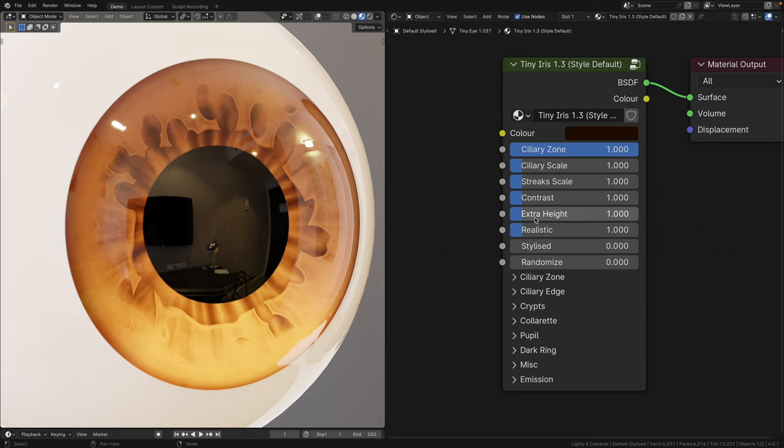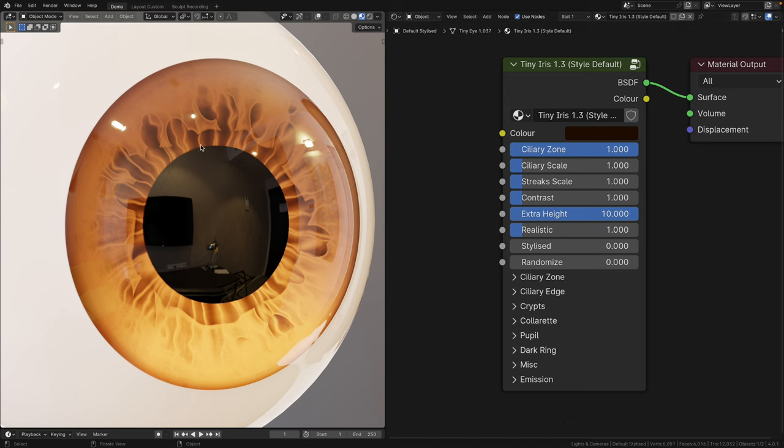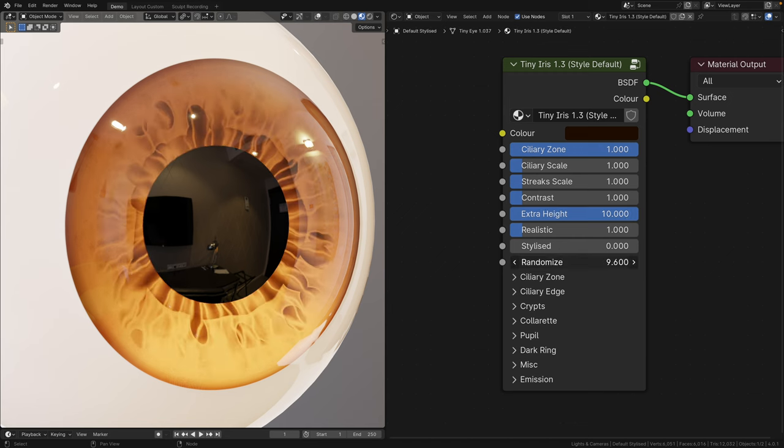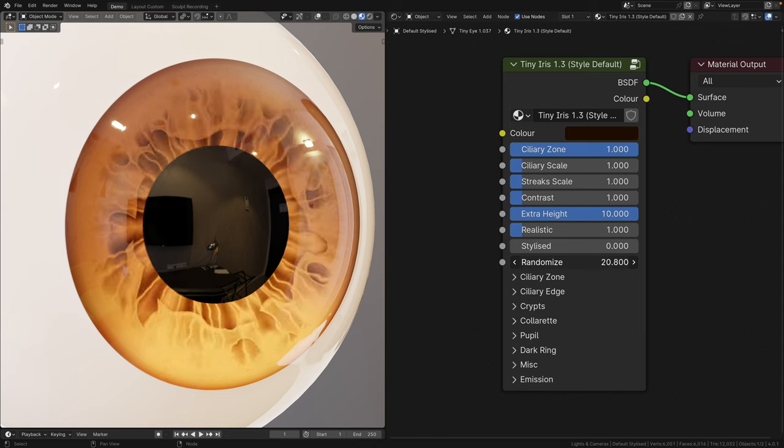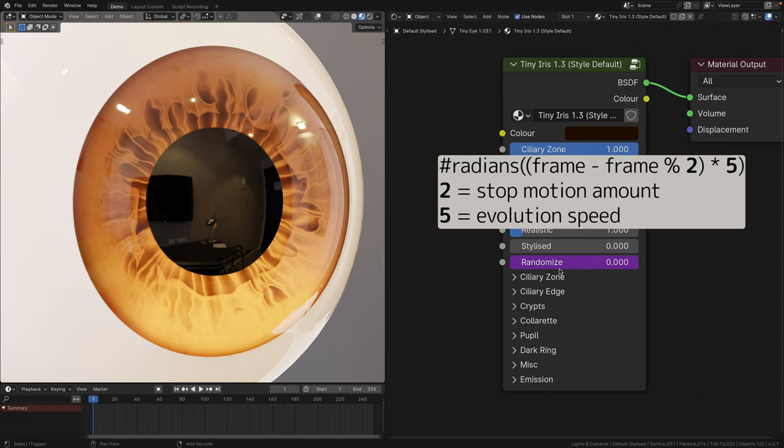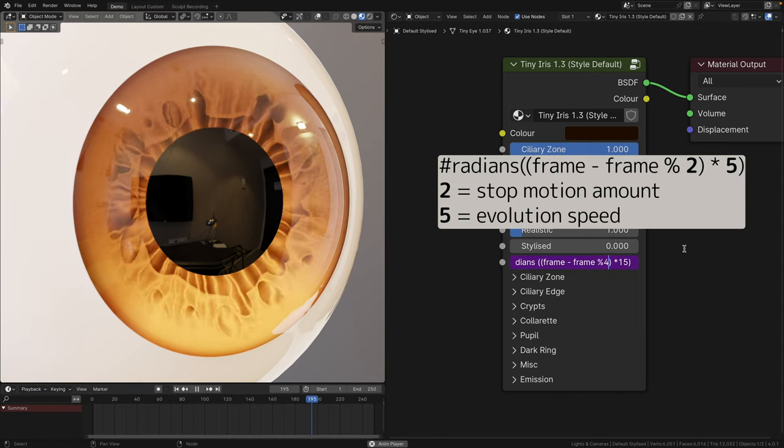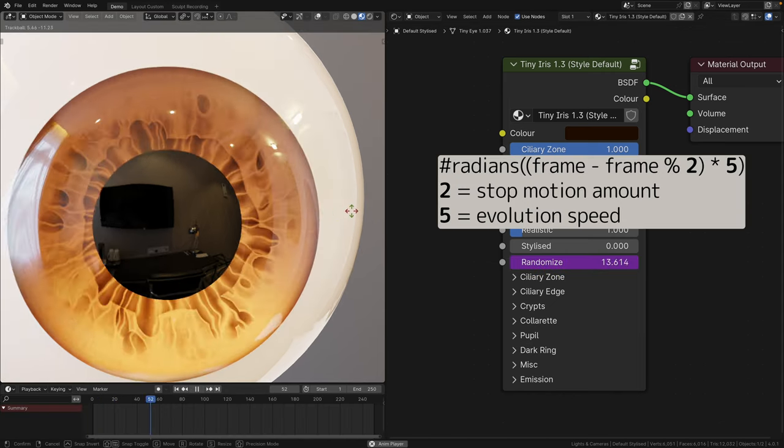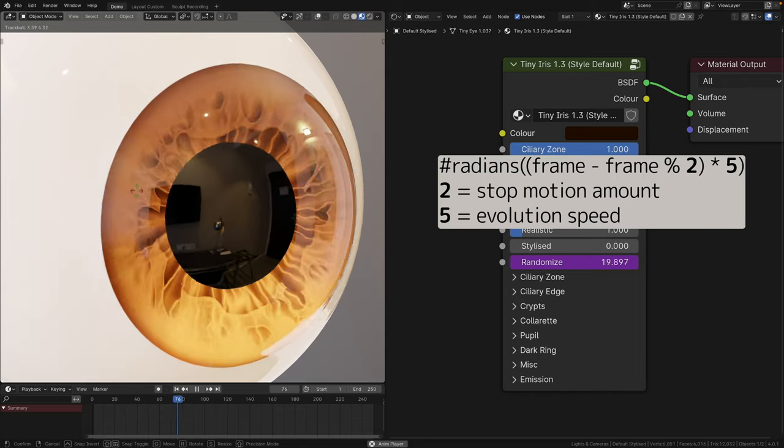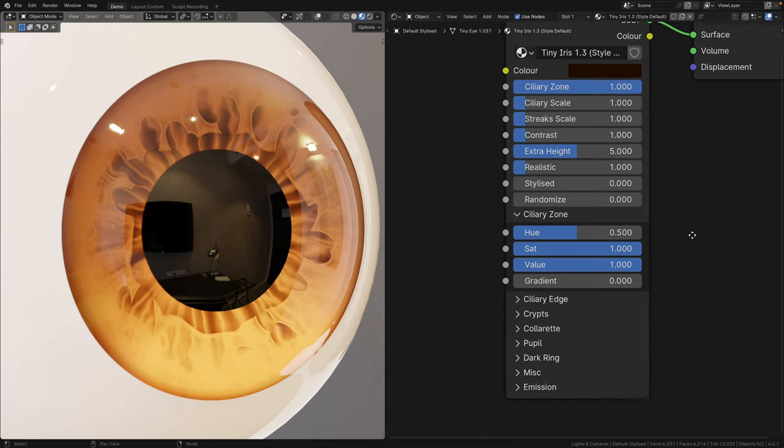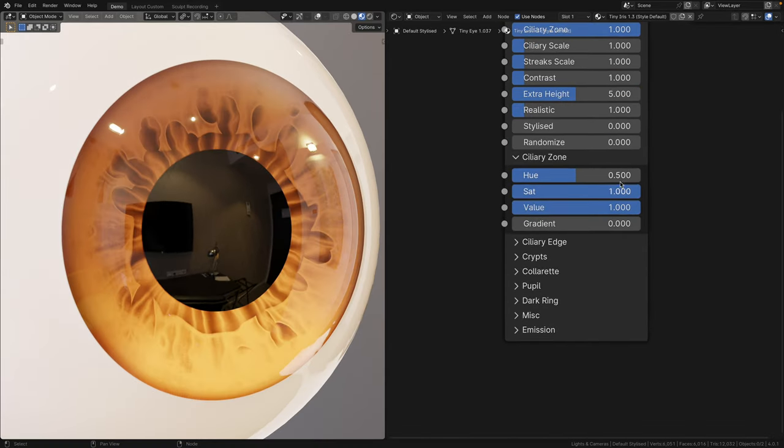What this extra height slider is, is that it emulates the height of the streaks. So it's kind of like a fancier strength slider. Randomize randomizes the iris details. By the way, I snuck in a fun little driver code that gives an ever-evolving stop-motion effect. Now, let's open up the collapse panels and take a look at the additional functions.